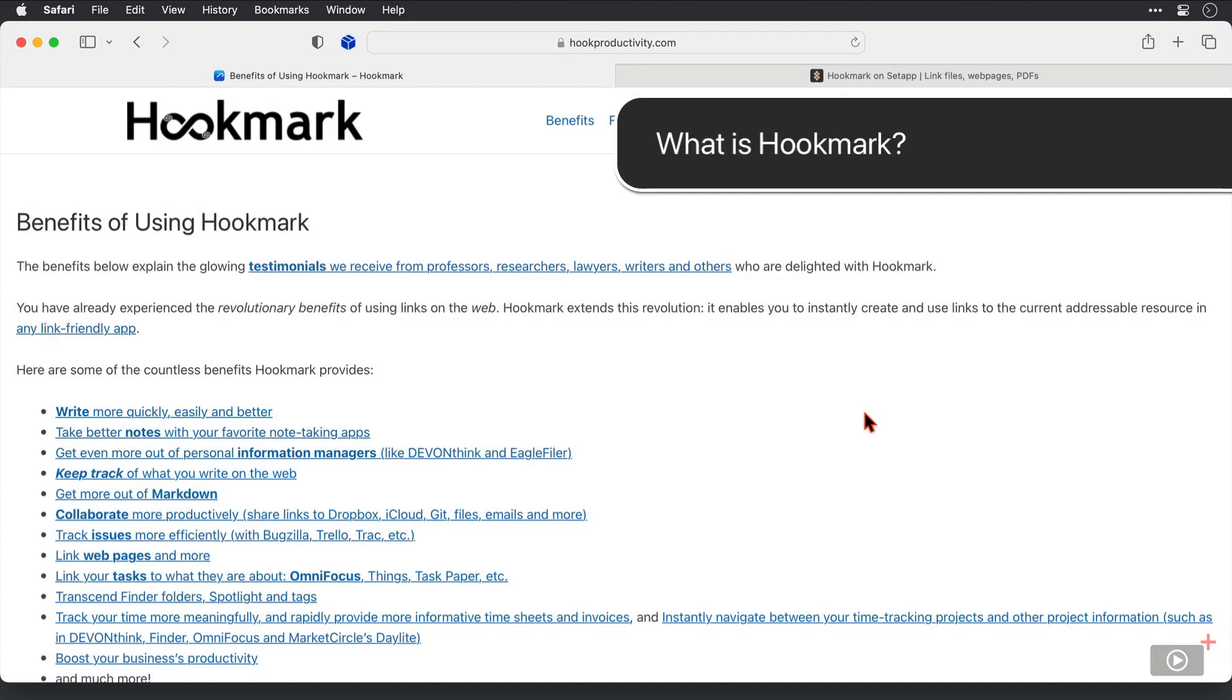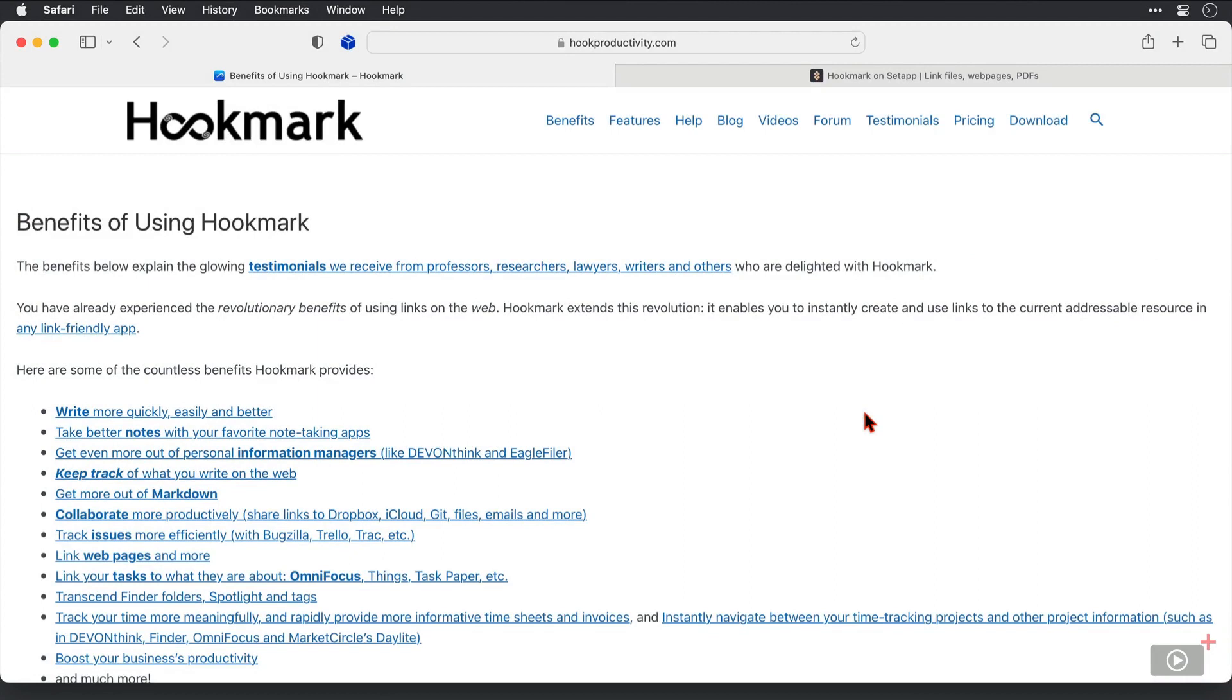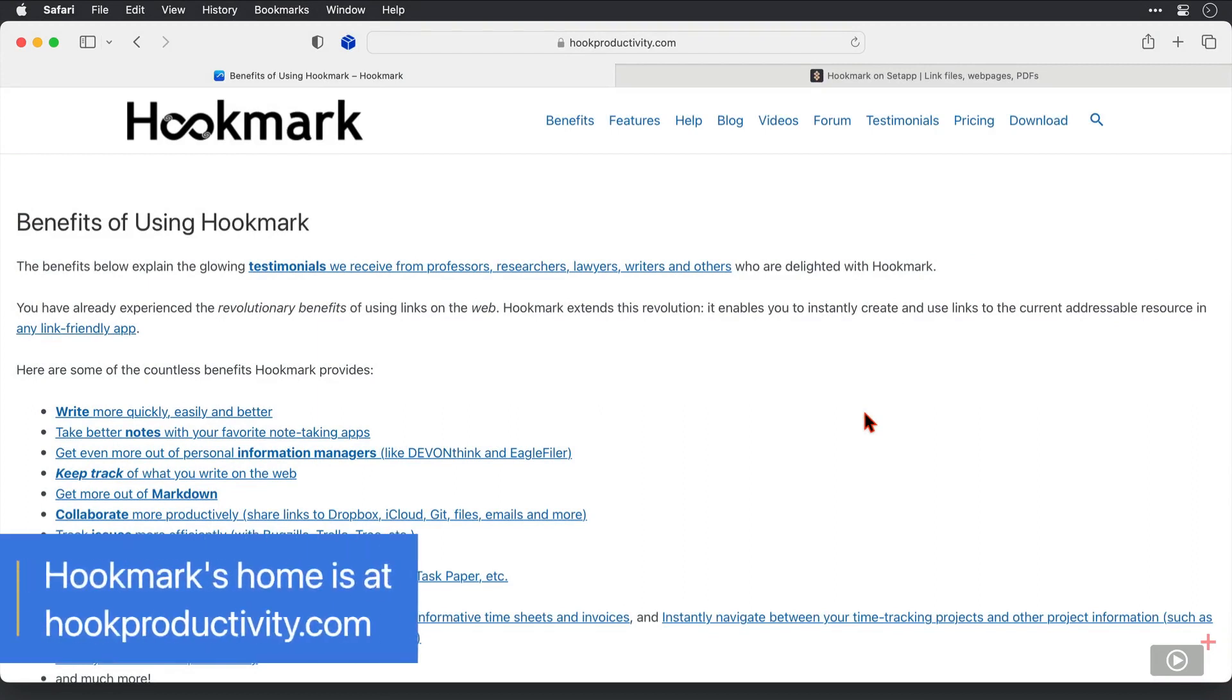So first a little bit of context because it can look like a confusing application to use, and I strongly recommend that if you want to know more about Hookmark, you spend some time working through this site, hookproductivity.com, because Luke and the team have put a lot of time and effort into giving you the resources that you need to use the app.